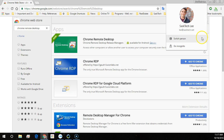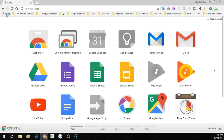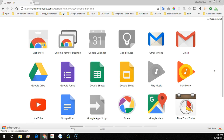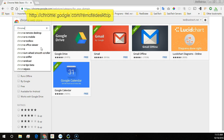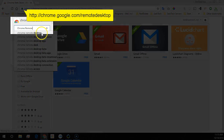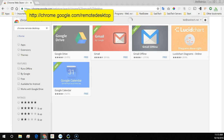First make sure you're in the profile in Chrome that you want to use. You can go to the apps in Chrome and select the web store. From the web store you can search for Chrome Remote Desktop, or you can simply type in chrome.google.com/remotedesktop. I'll leave the address in the video description below.